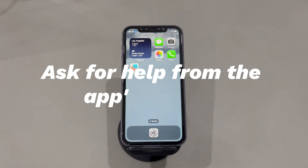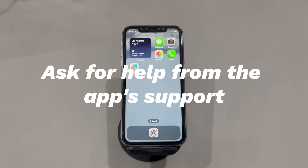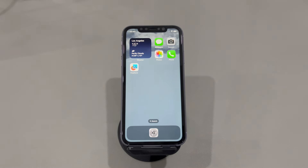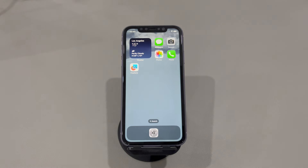Ask for help from the app's support. If you still can't rotate the iPhone screen in one specific app while the portrait orientation lock feature is turned off, go back to the home screen. If your iPhone can rotate on the home screen, there is a possibility that the app only works in one orientation and doesn't support automatic screen rotation. If you want to confirm that, look for app support or send an email to the app support team.